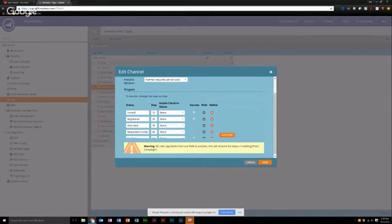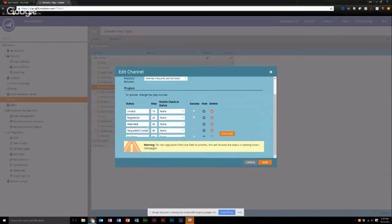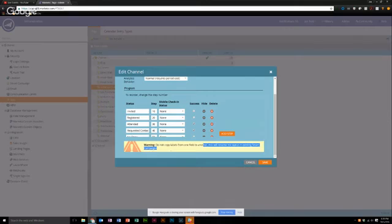For an in-person event it might look like: invited is the first stage, meaning they're just a member of the program; registered would mean they've taken some action and actually registered; and attended would be another stage. If at the event they indicated something that makes you think they're a very highly qualified lead, you can add an additional layer there just to denote that in the system. There's also one for no show, and leads can progress forward or backwards through this with manual flow steps.